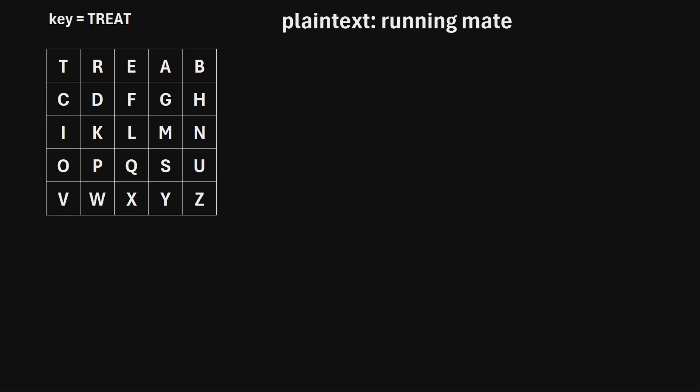In this video, I will explain how to encrypt text using the Playfair cipher. Here's how this cipher works.